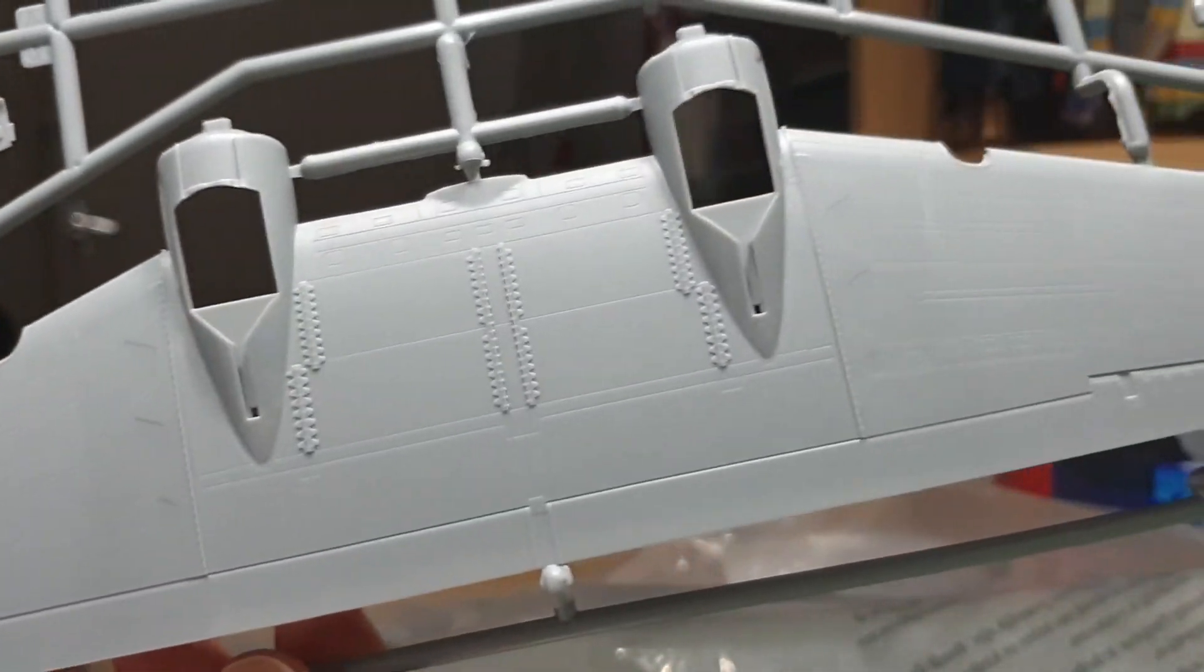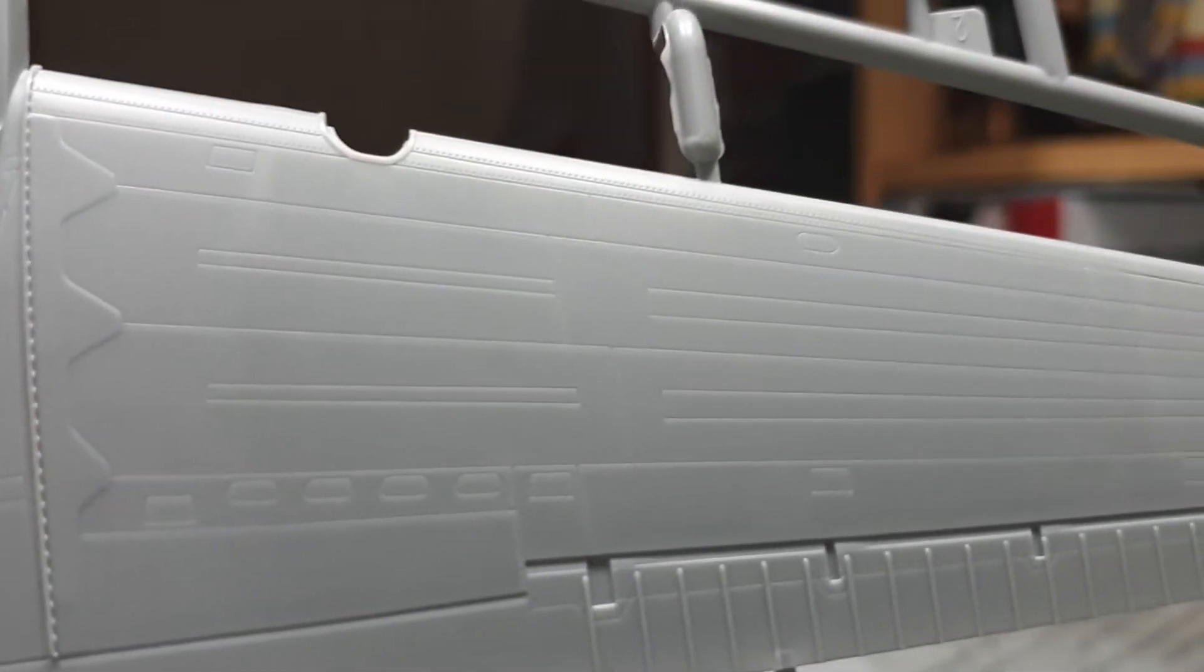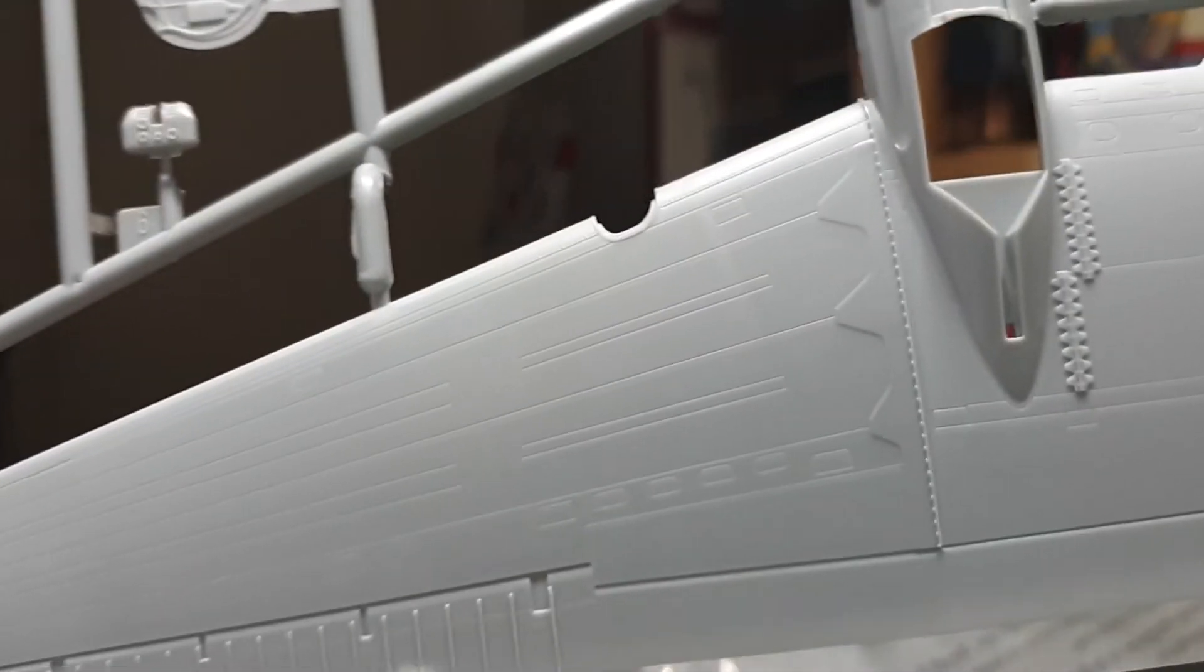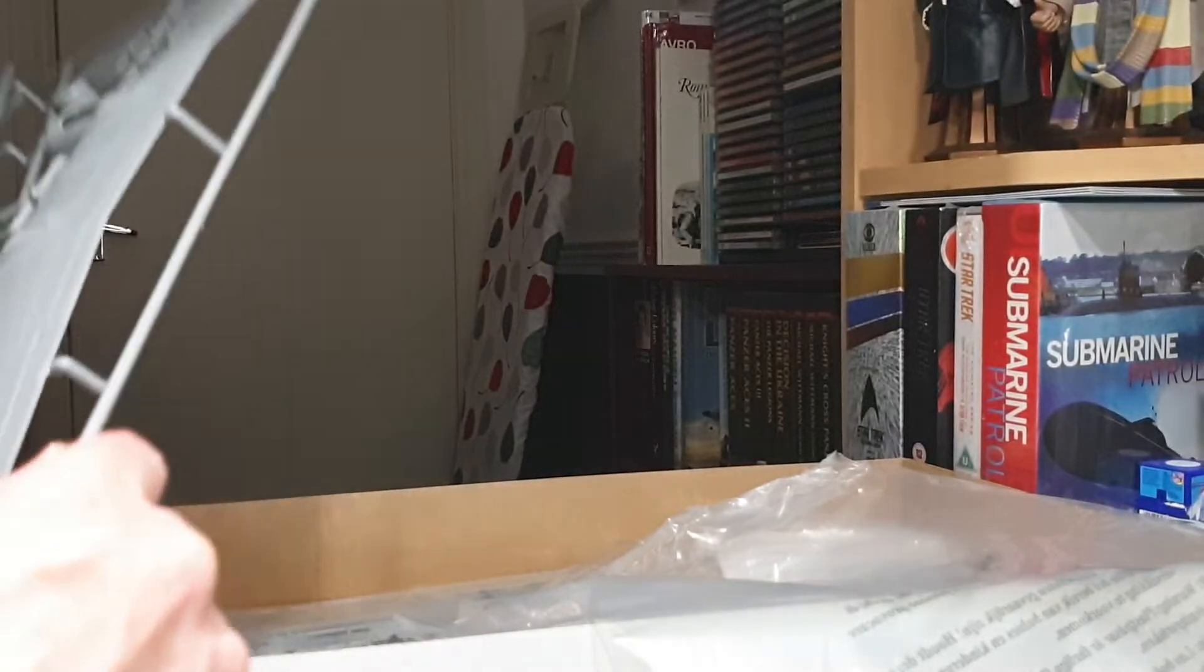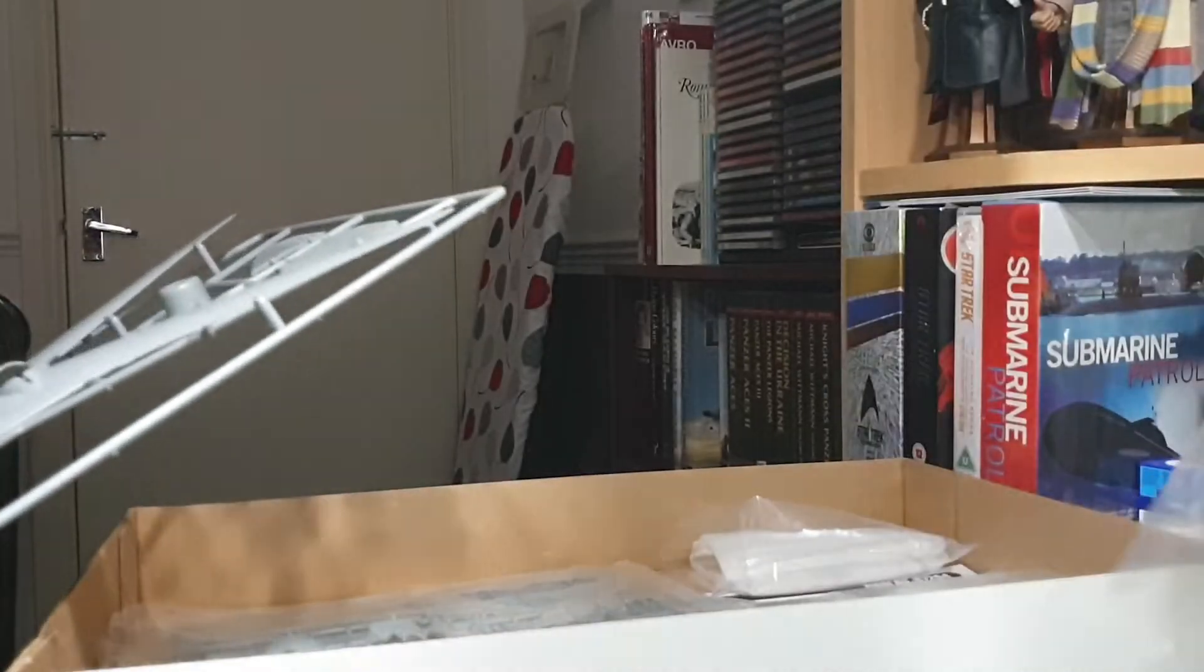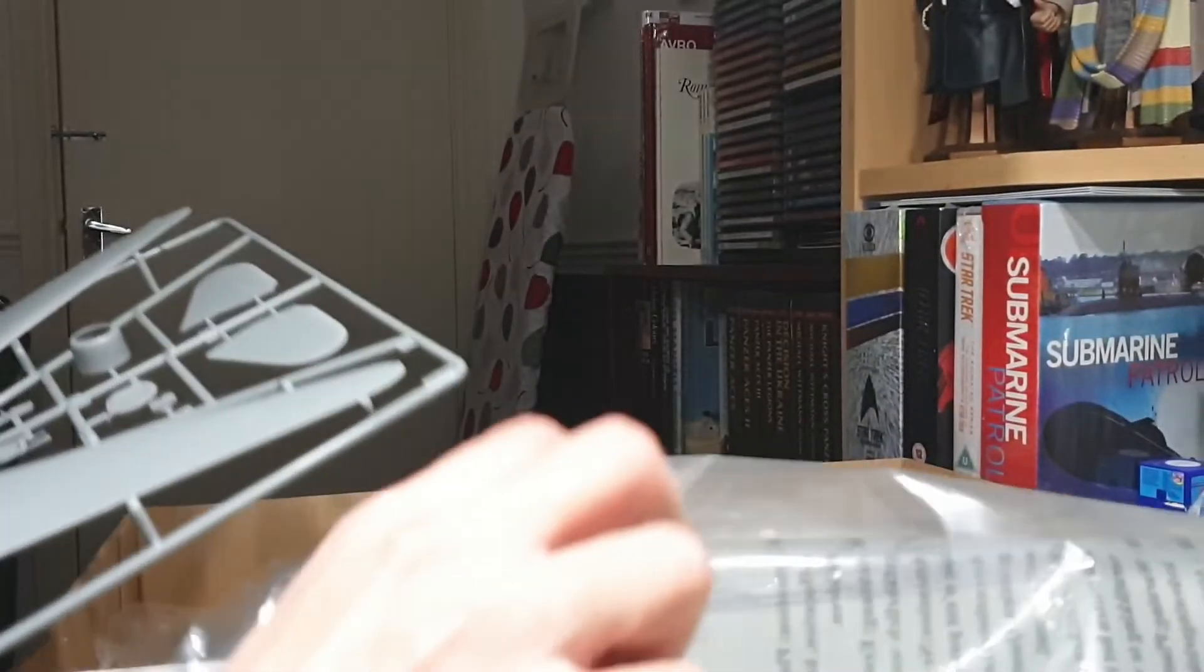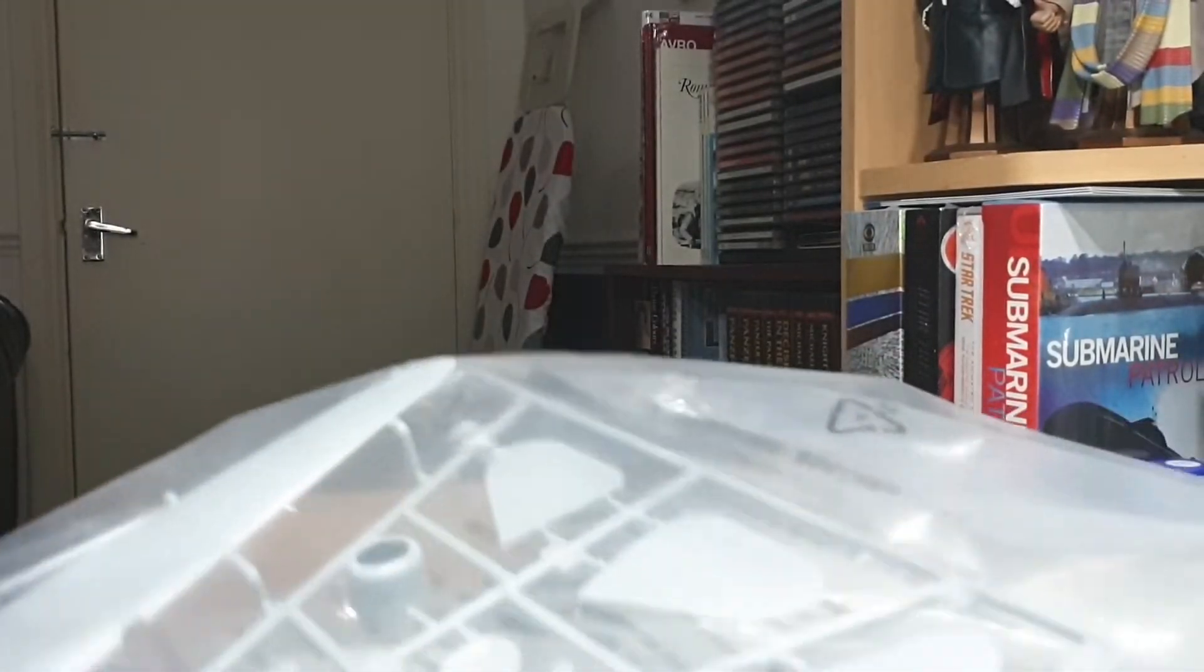You've got some internal workings on the undercarriage bays there with the wires and also with the engine firewalls as well, very nicely caught there. Look at that, isn't that gorgeous. It's the other side, again look at the detail on that, superb. Even the tail planes are very well caught as well. This is the lower part of the wing, again nice level of detail there especially with the riveting.